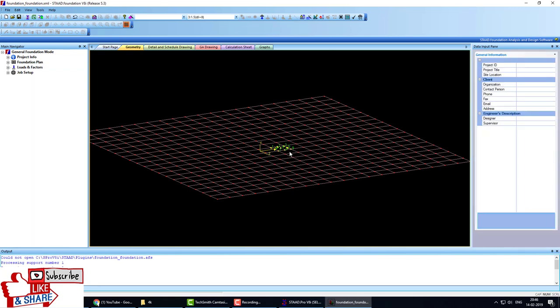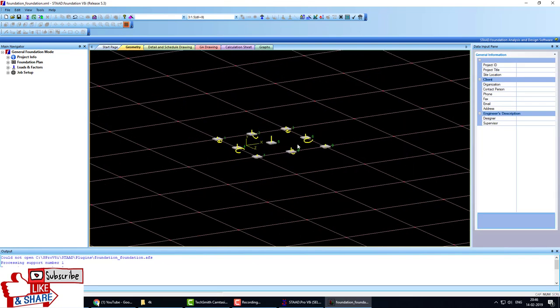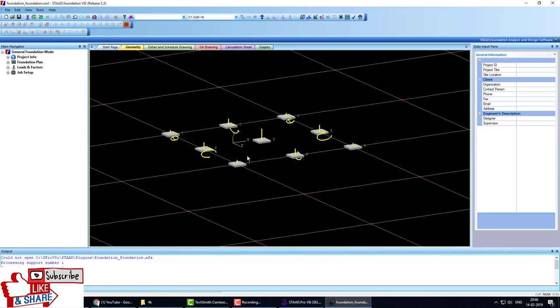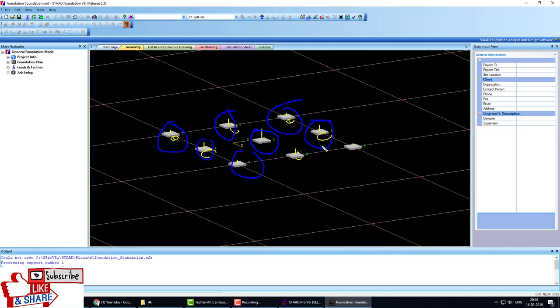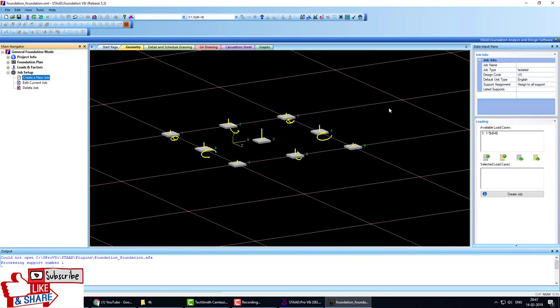Zoom in. These are the supports: support 1, 2, 3, 4, 5, 6, 7, 8, 9. Or you can say 6 columns or 6 foundations. Yellow color shows the reactions on that support. Go to job setup. Create jobs here: isolated.